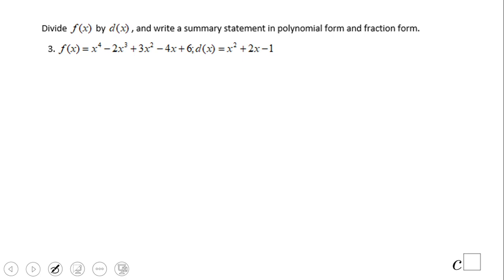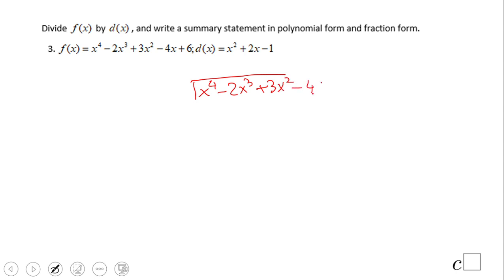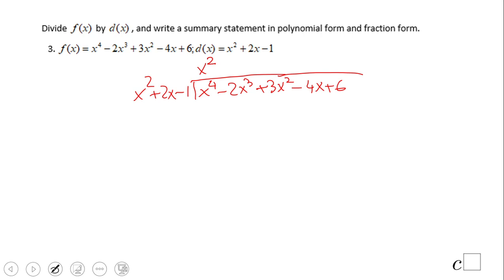Let's take a look at this example where we also use long division to divide two polynomials. We're going to divide f of x, which is x to the 4th power minus 2x cubed plus 3x squared minus 4x plus 6, by x squared plus 2x minus 1. We think about what to multiply x squared by to get x to the 4th power — that's x squared. x squared times x squared is x to the 4th power. x squared times 2x is positive 2x cubed.